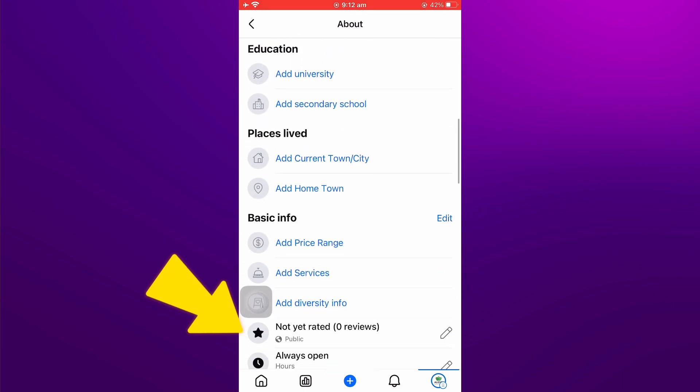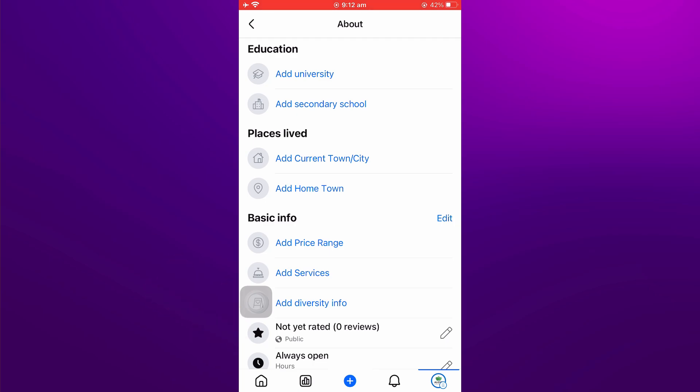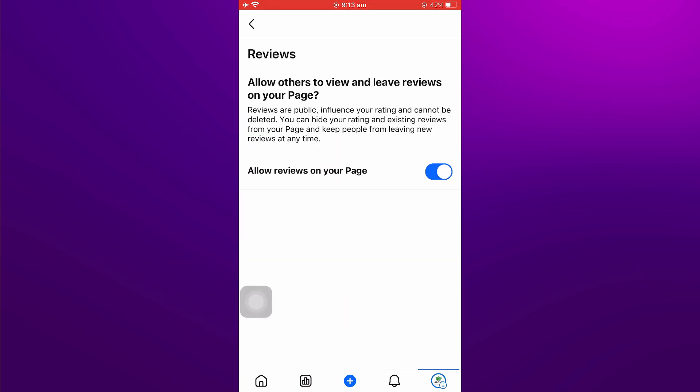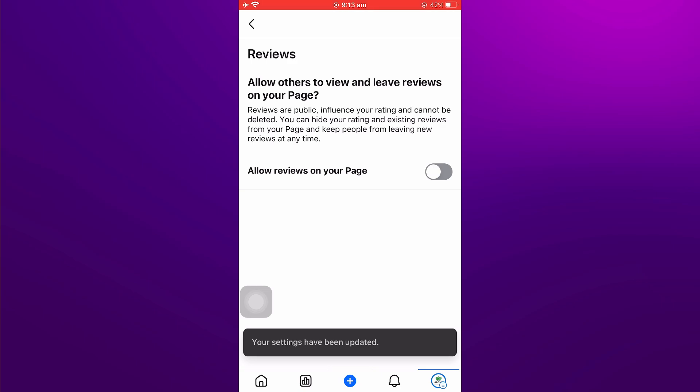You will see a review option here. Open it and you can turn it off. And that's it.